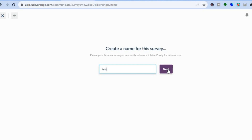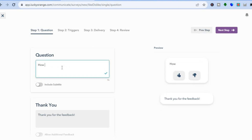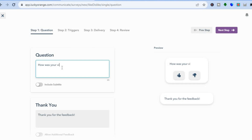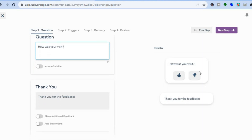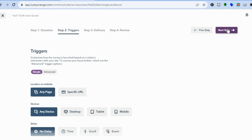After tapping Next, you'll be redirected to a page where you can enter your question — for example, 'How was your visit?' You can write the thumbs up and thumbs down feedback labels. If you'd like to allow additional feedback, you can toggle that on. Then tap Next in the top right-hand corner.